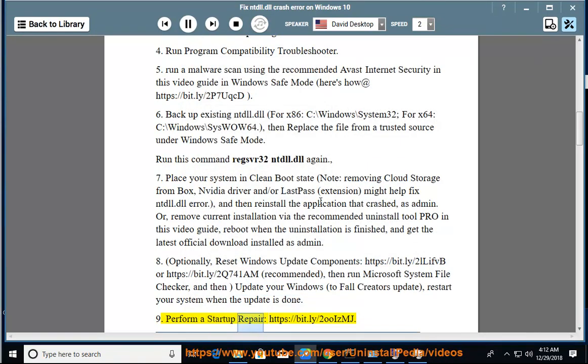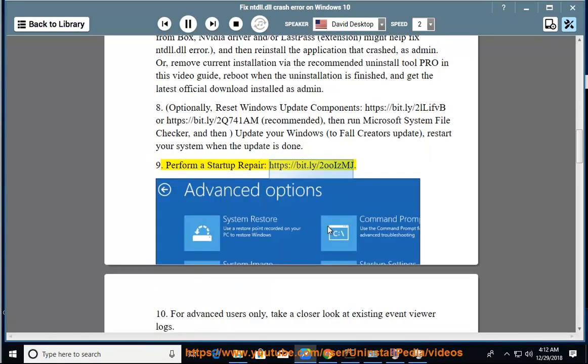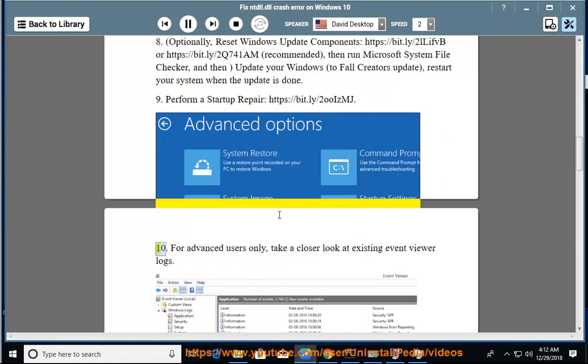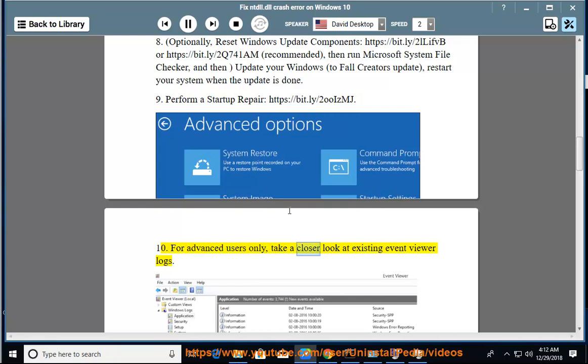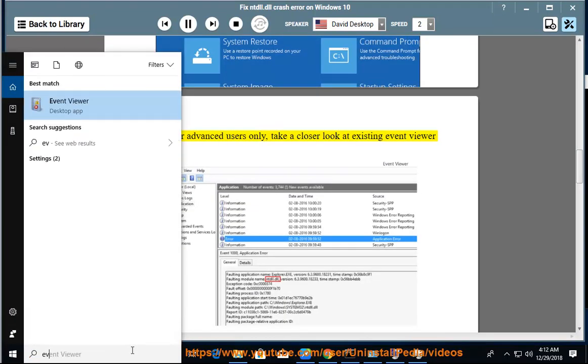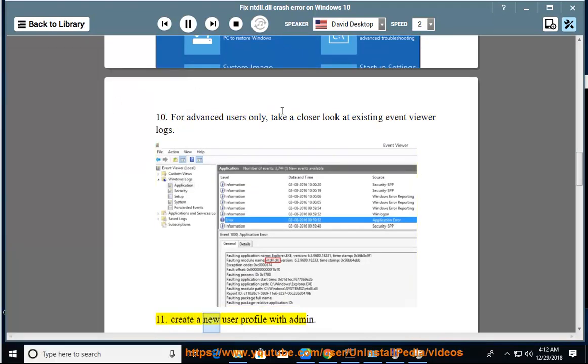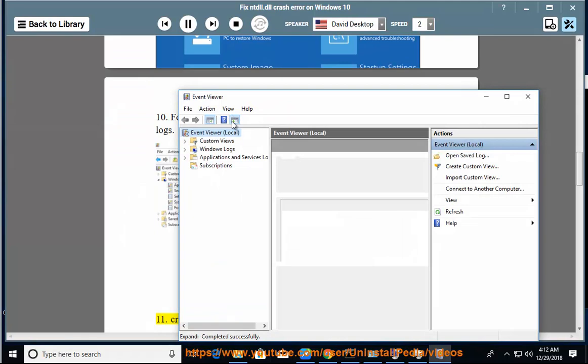Perform a startup repair at https://bit.ly/2uiZmj. 10. For advanced users only, take a closer look at existing Event Viewer logs. 11. Create a new user profile with admin.